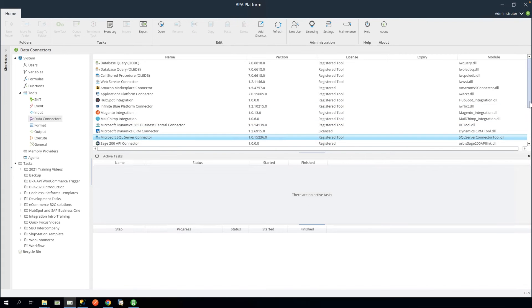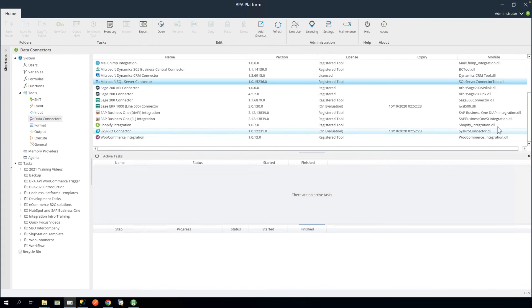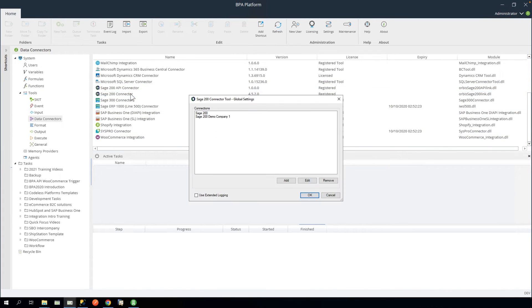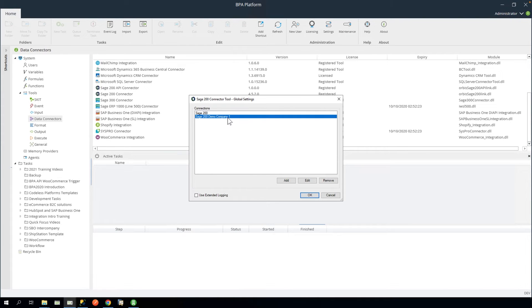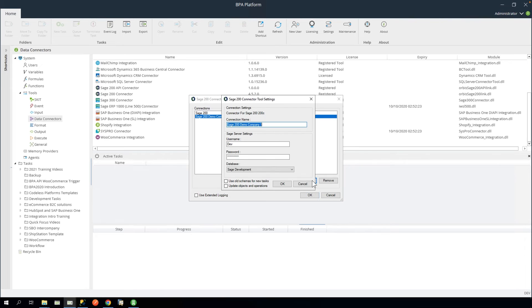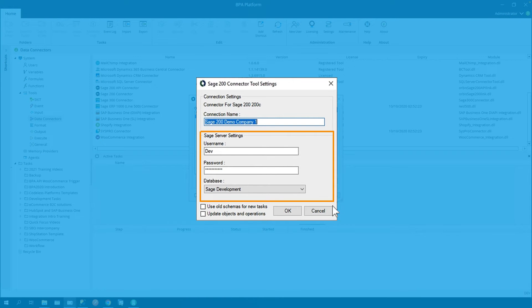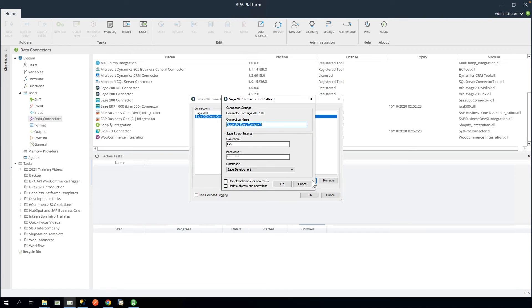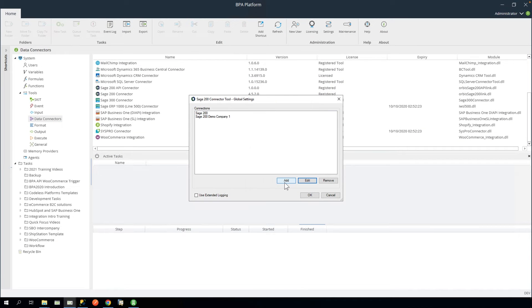Next, we will open the Sage 200 connector and edit the connection named Sage 200 Demo Company 1. Here you will need to enter your Sage 200 credentials. Click OK and OK again to close.